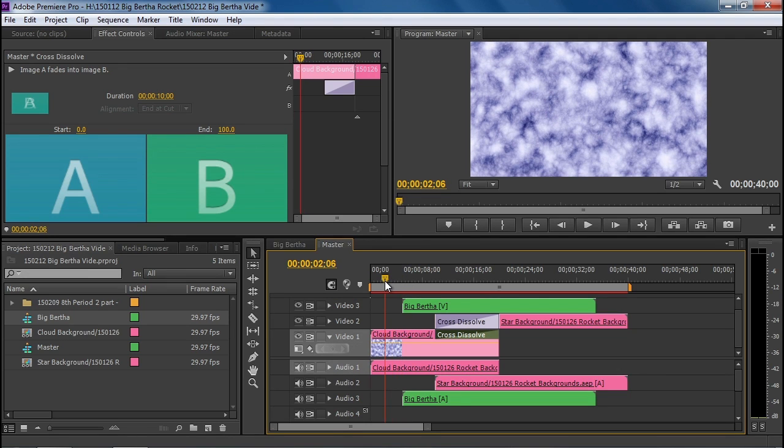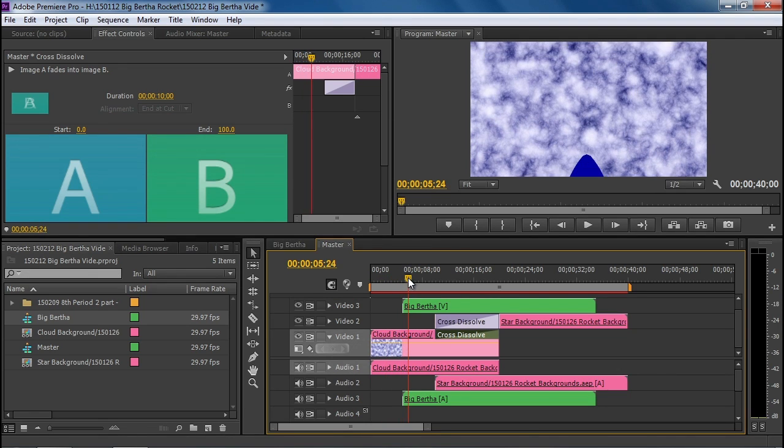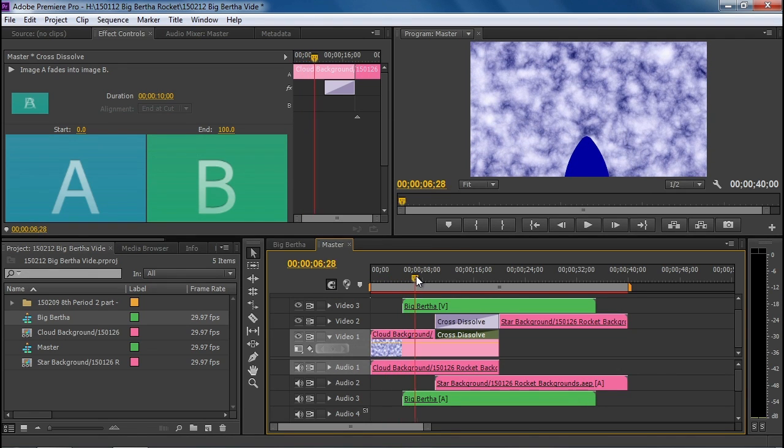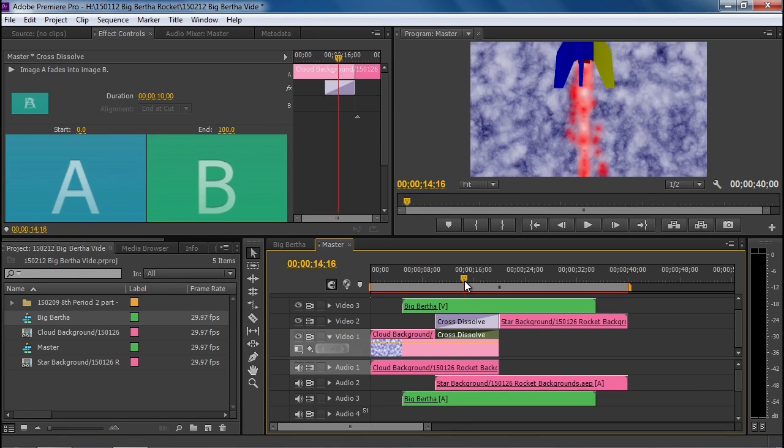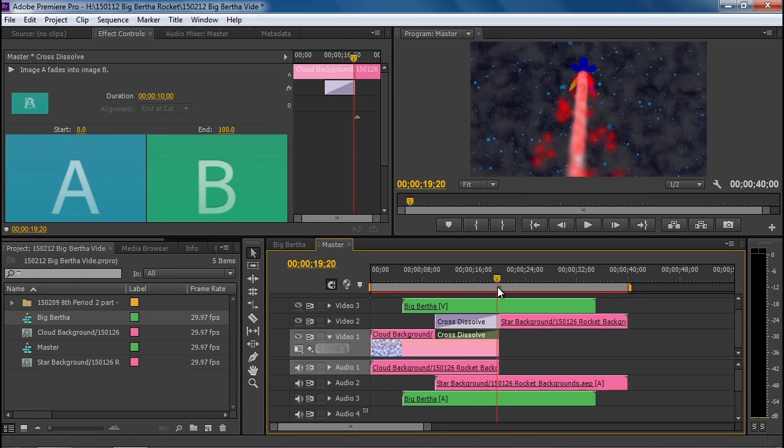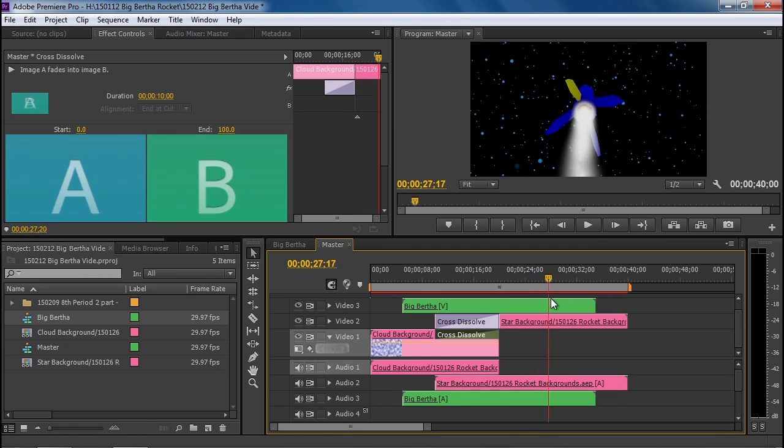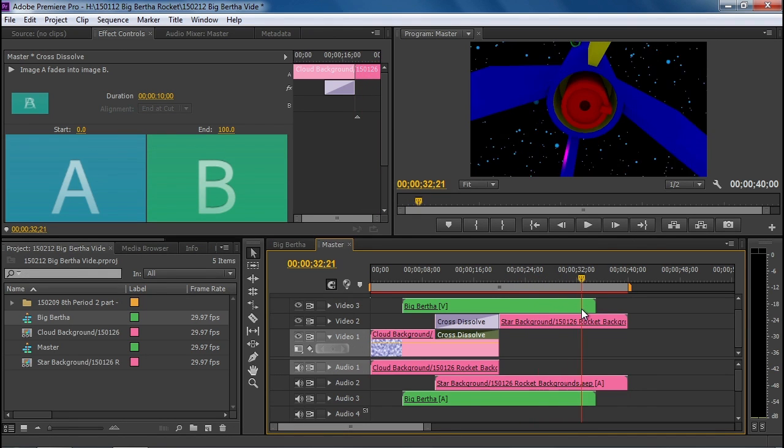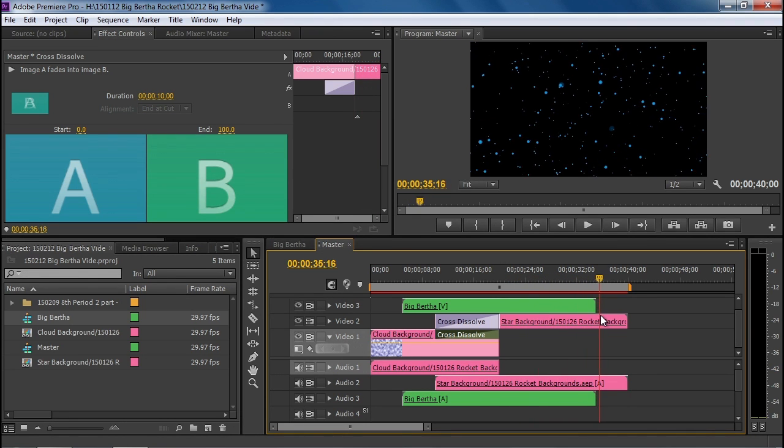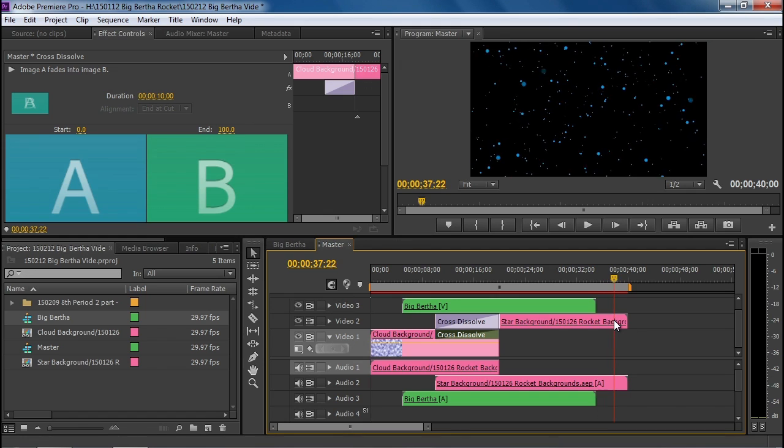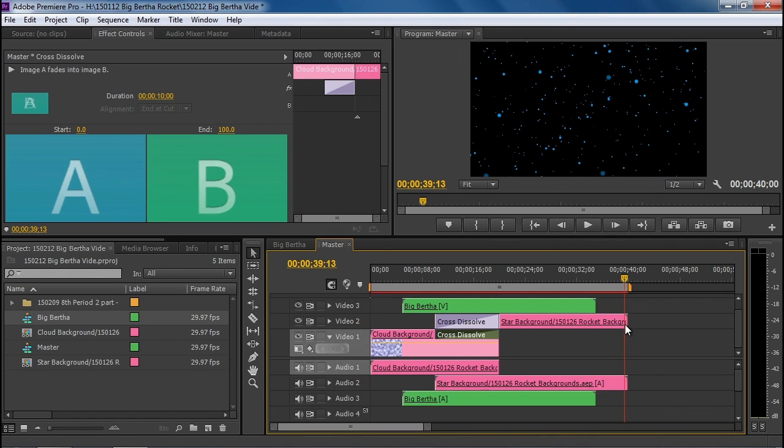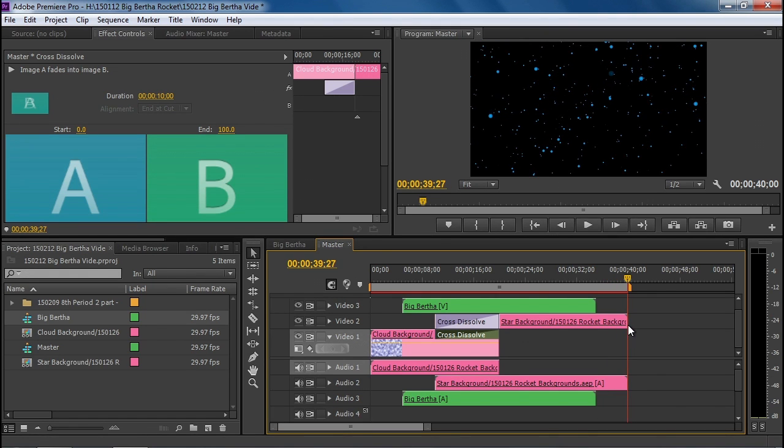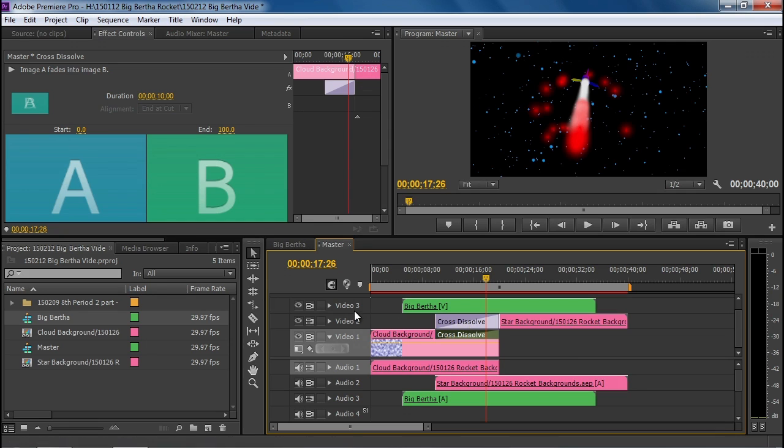So as you can see, we have clouds for a while, and then we have the Big Bertha rocket. Then we have ten seconds of transition in between the two, and then we are into the stars. This also gives us five seconds here at the end where we can put our names for credits or something else. So this will make a 40-second video.